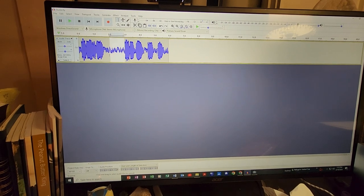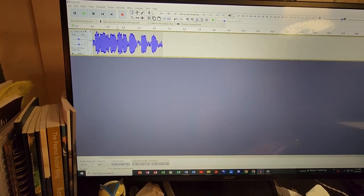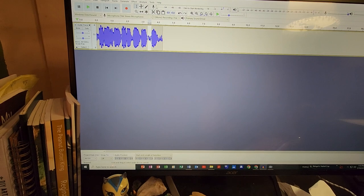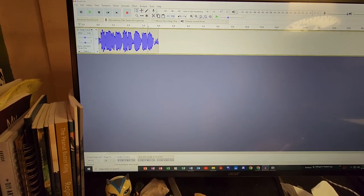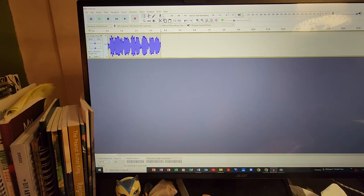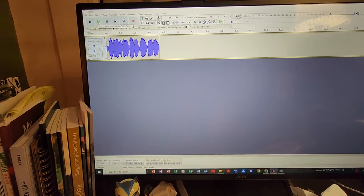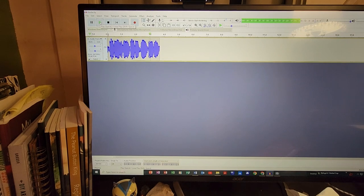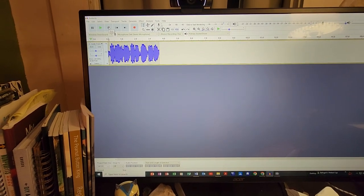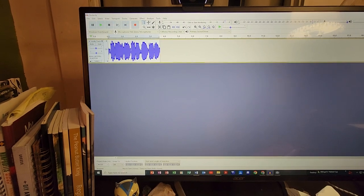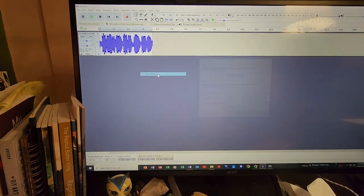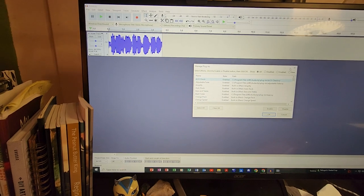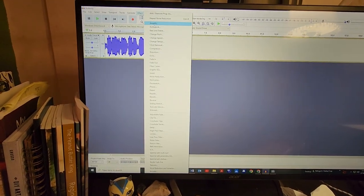You'll be able to go in and edit. Say you burp during a segment — that's a human factor — or someone walks in your room or your phone rings. You'll be able to edit all of that out. Audacity will also allow you to effectively go in and get your noise floor down, and it'll help you to amplify and edit your content.